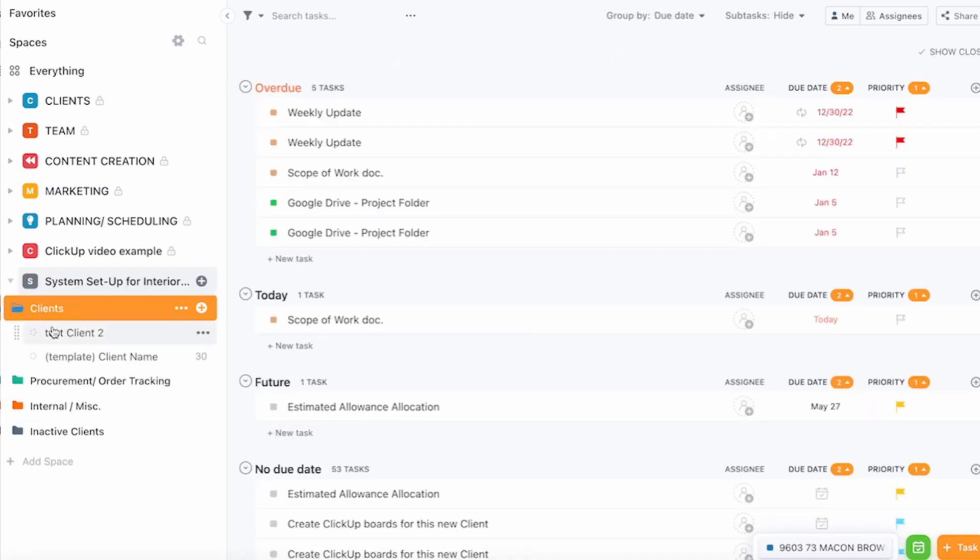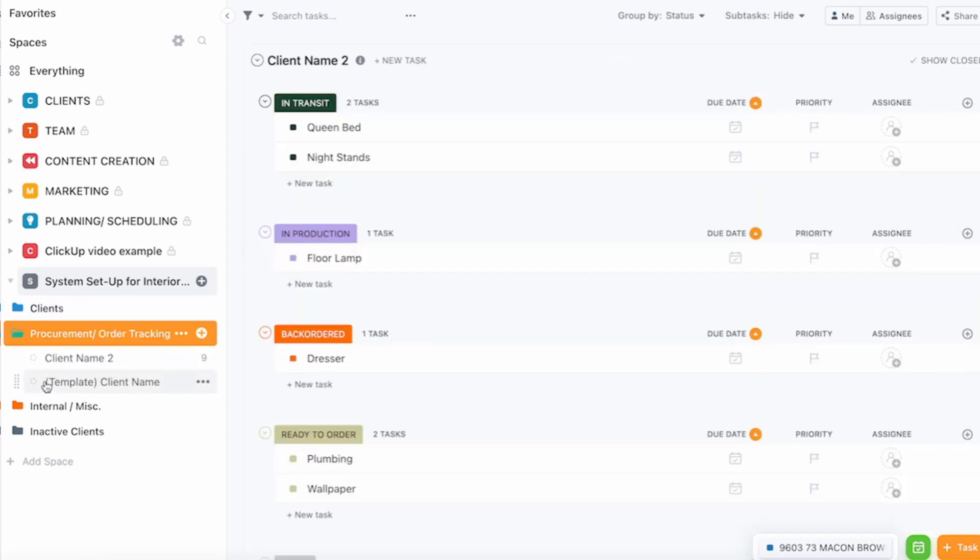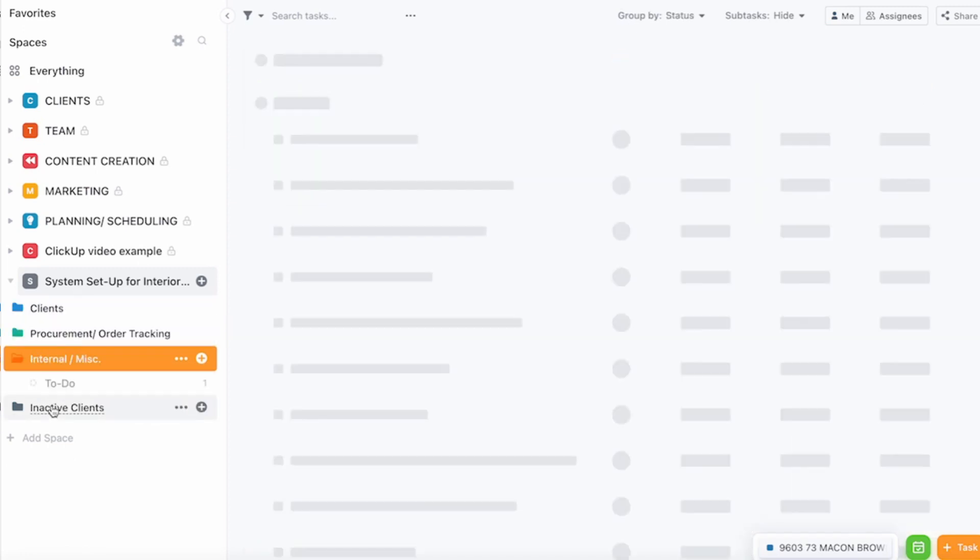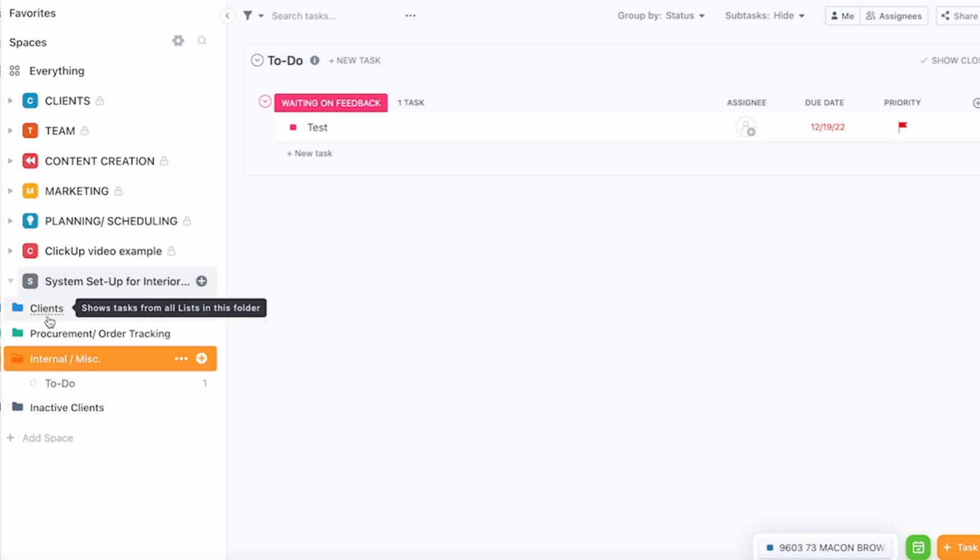The first one is where you will have all your client projects, so we just have templates that we're using now that I will show you how they work. Then you have procurement and order tracking. This is just internal stuff so whatever you want to have in there you can have. Then inactive clients or maybe projects are done that you don't want to keep in this folder, you can move to this one.